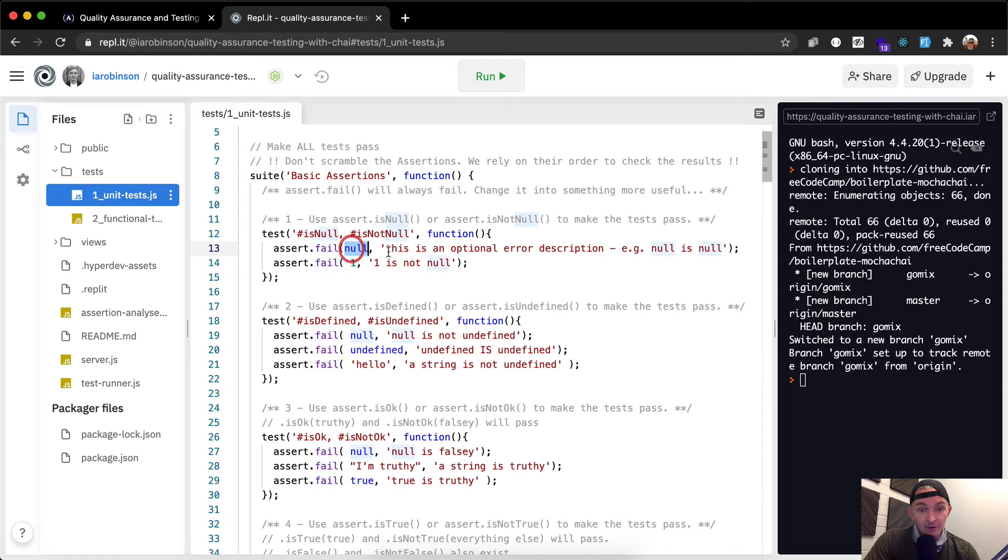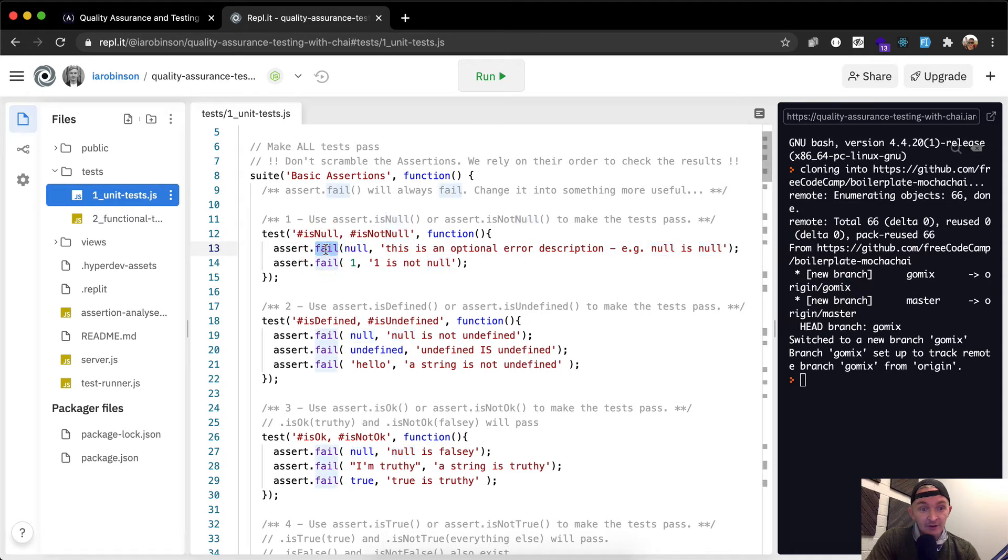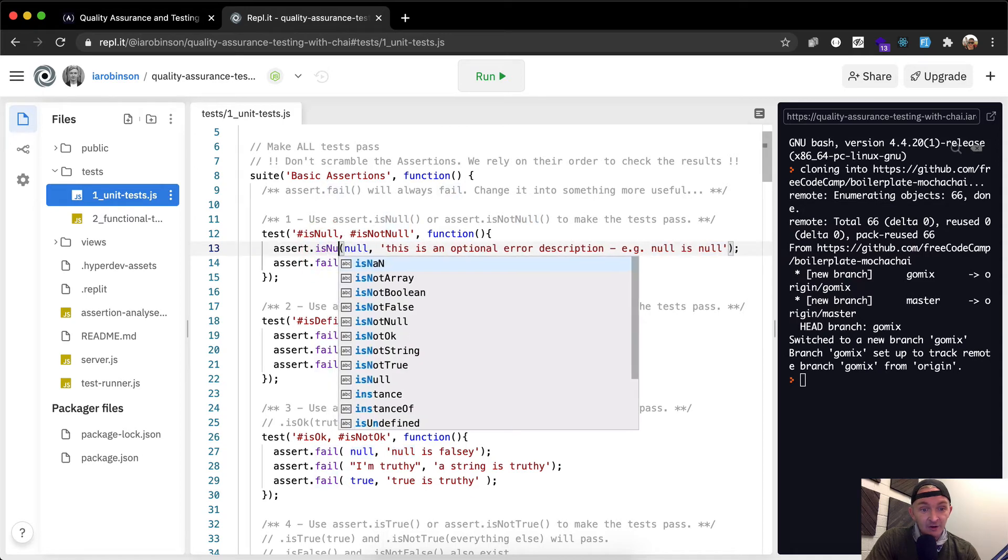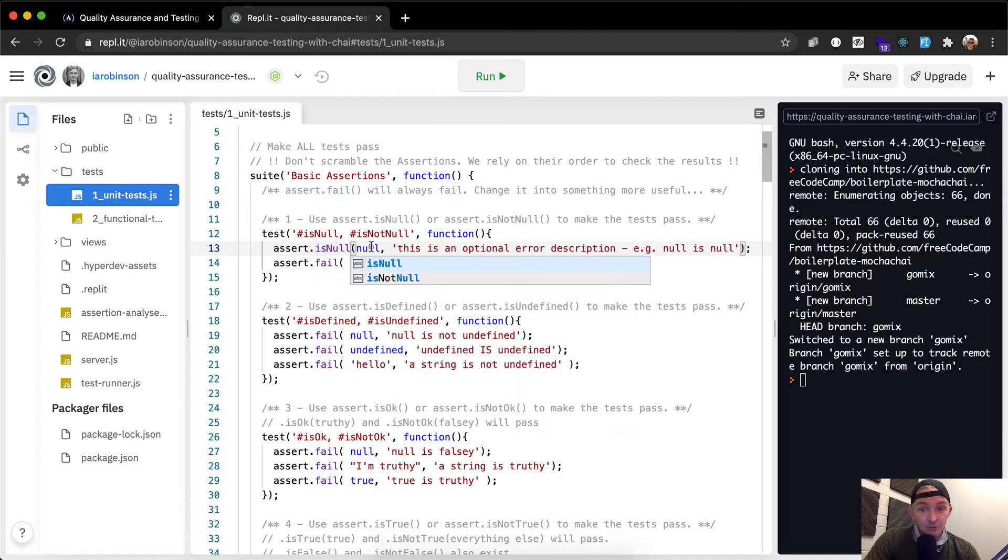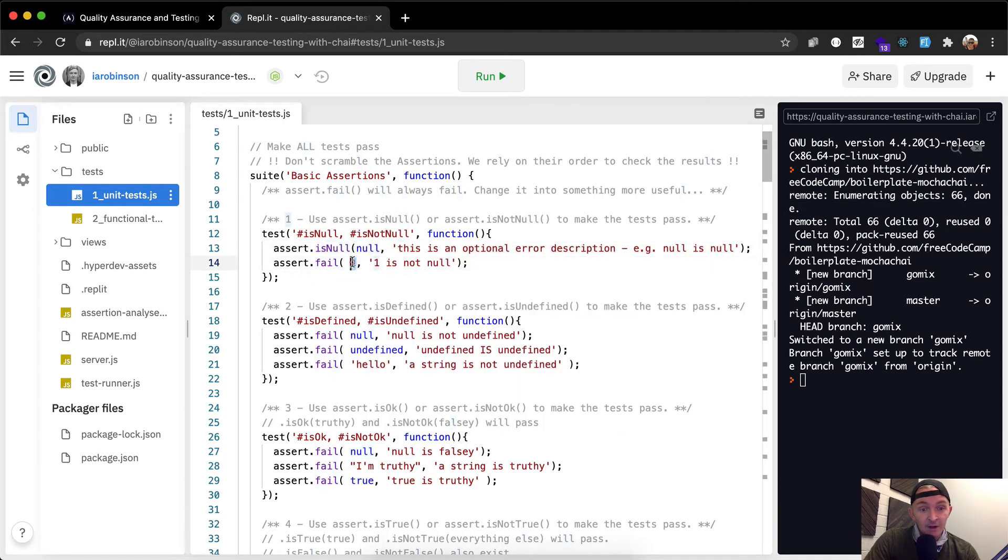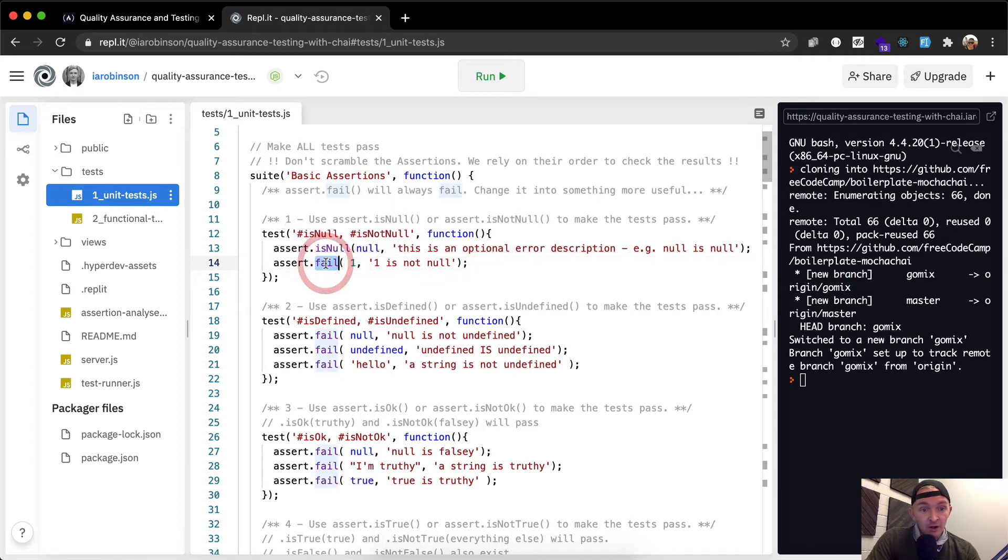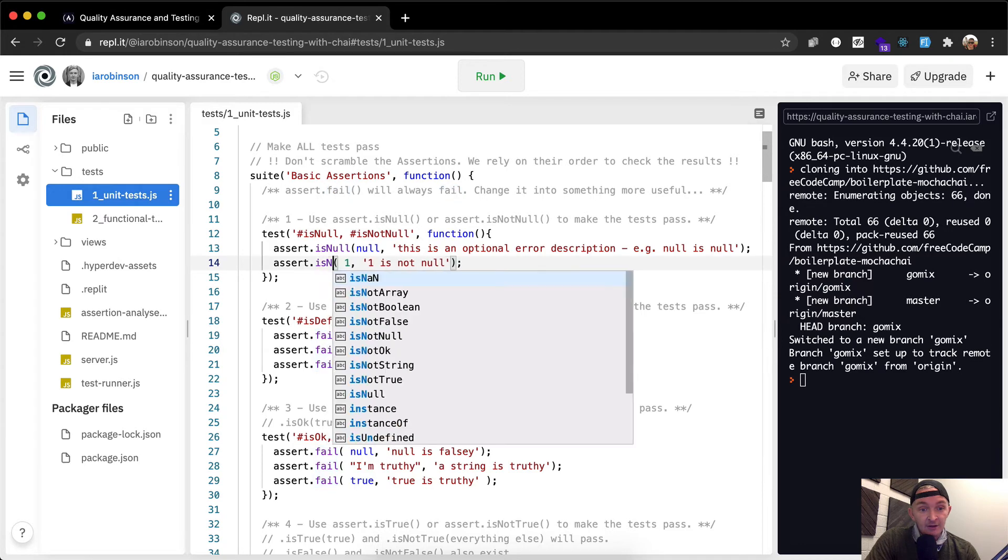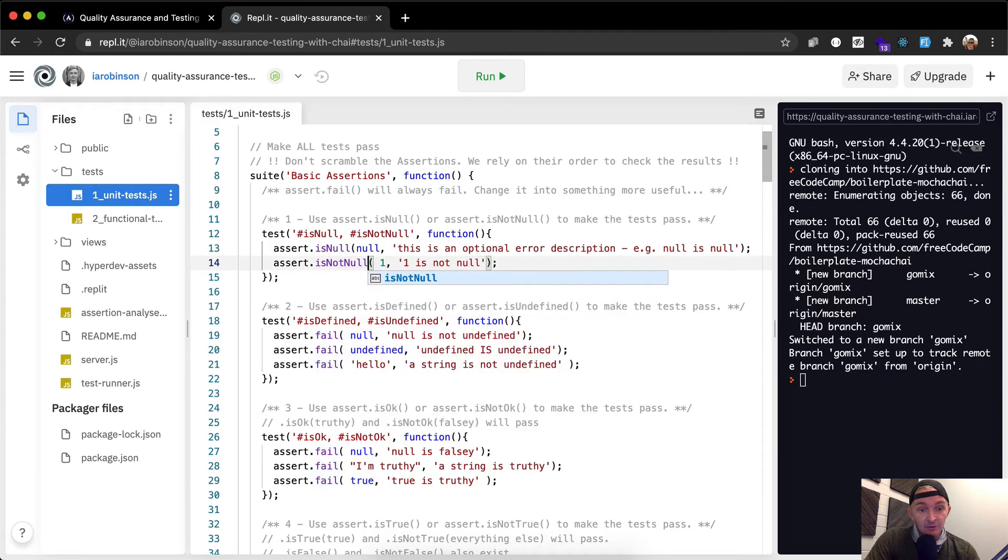We're going to assert null. This is an optional error description, null or null. Well, if we say assert.isNull, this will pass the test. And one is not null. So assert.isNotNull one.